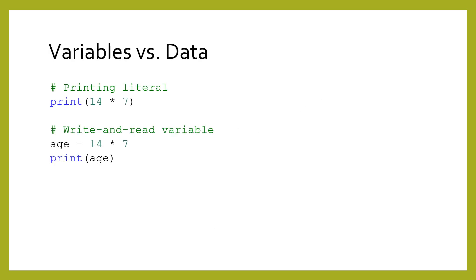Anywhere that you use literal data, you can replace it with a variable. In this example, we have extracted the math expression to a variable. That variable can then be used in subsequent lines.